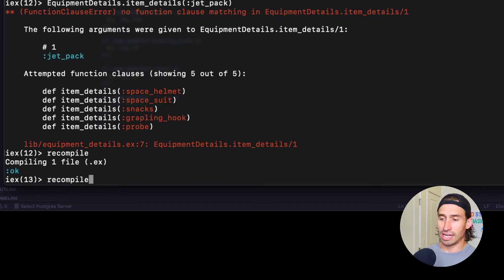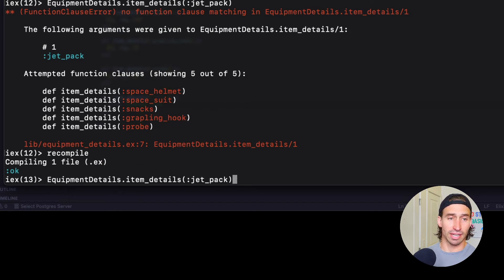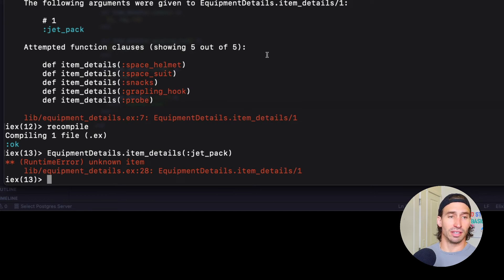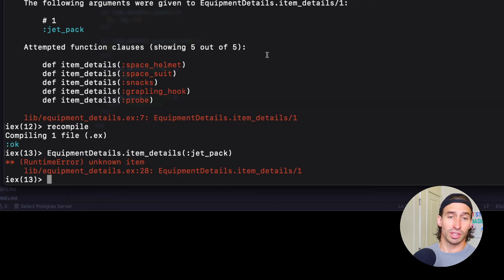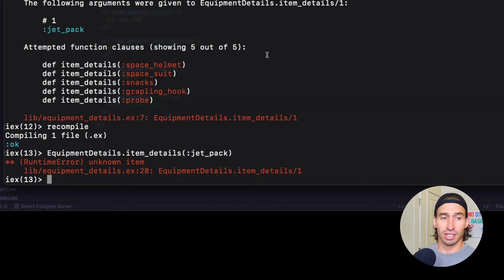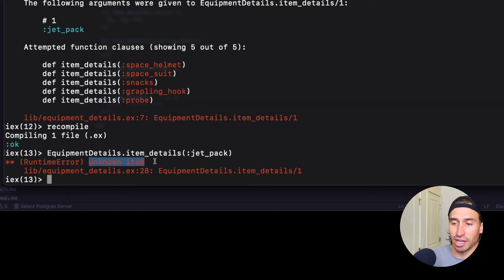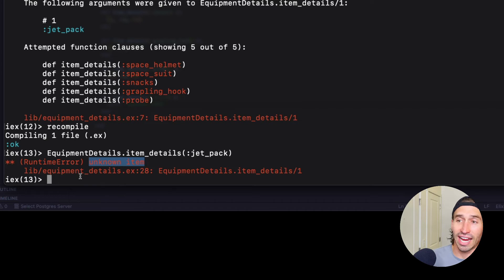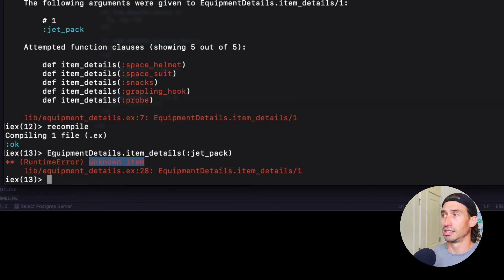And now what happens when we send our jetpack in? Boom. Now this time our function raises an exception with more information than just a match error. It tells us that it's an unknown item.